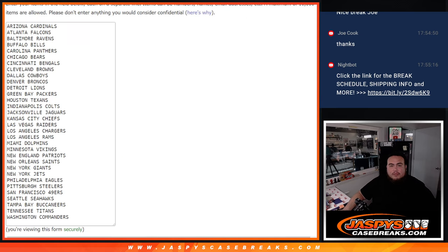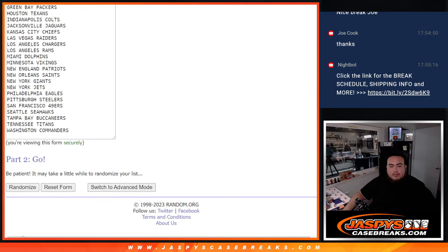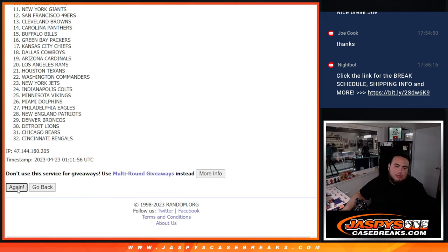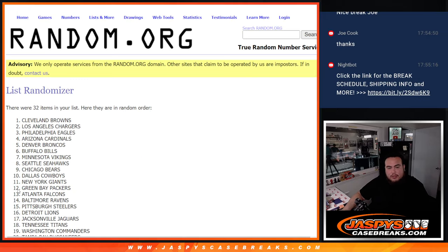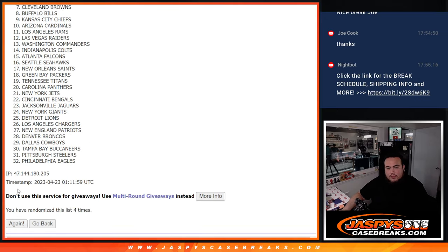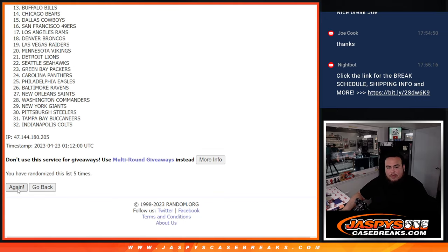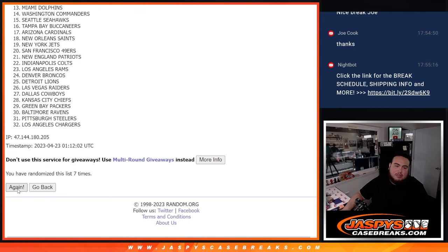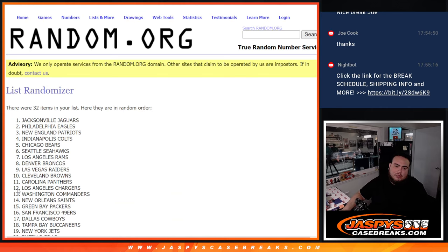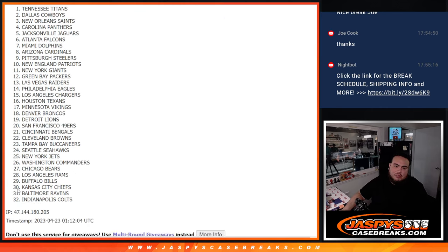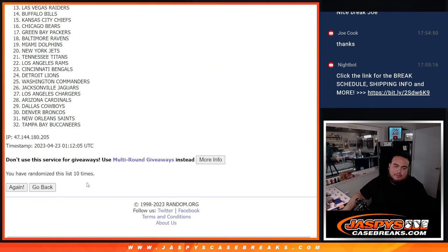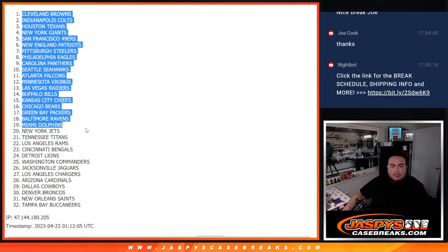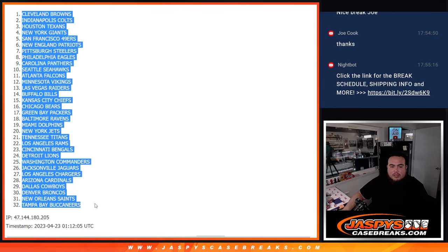So ten, ten here. One, two, three, four, five, six, seven, eight, nine, ten. Cleveland Browns under the Tampa Bay Buccaneers.